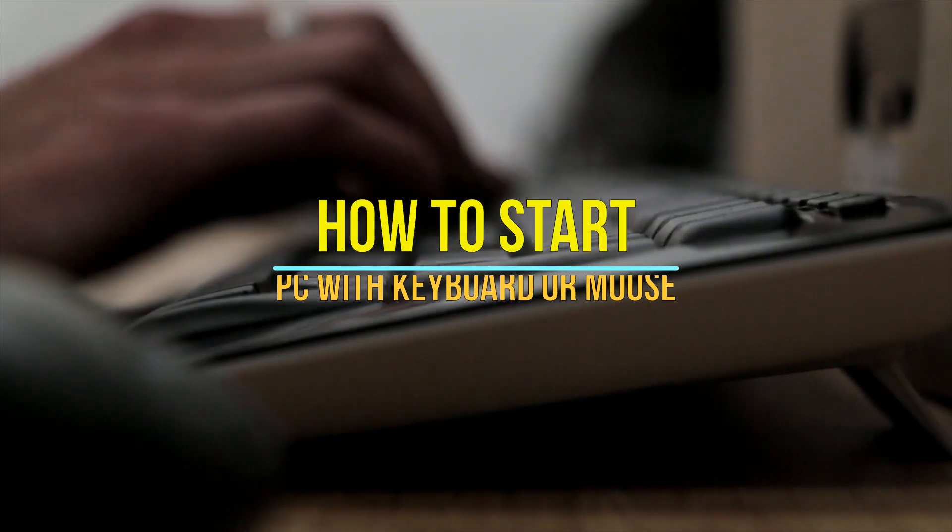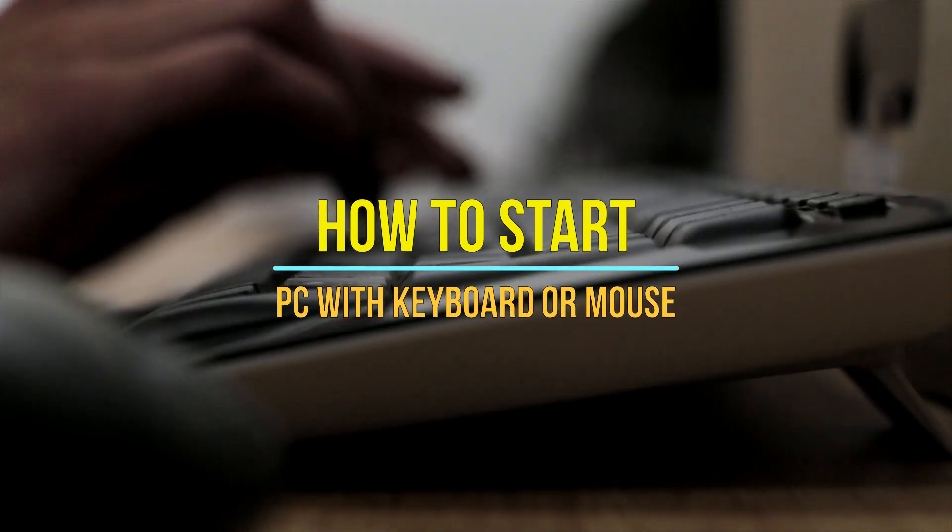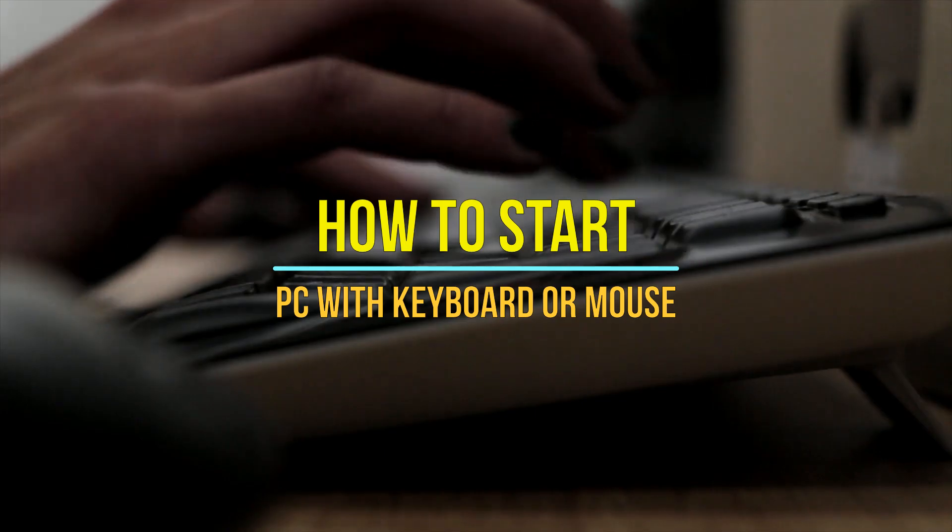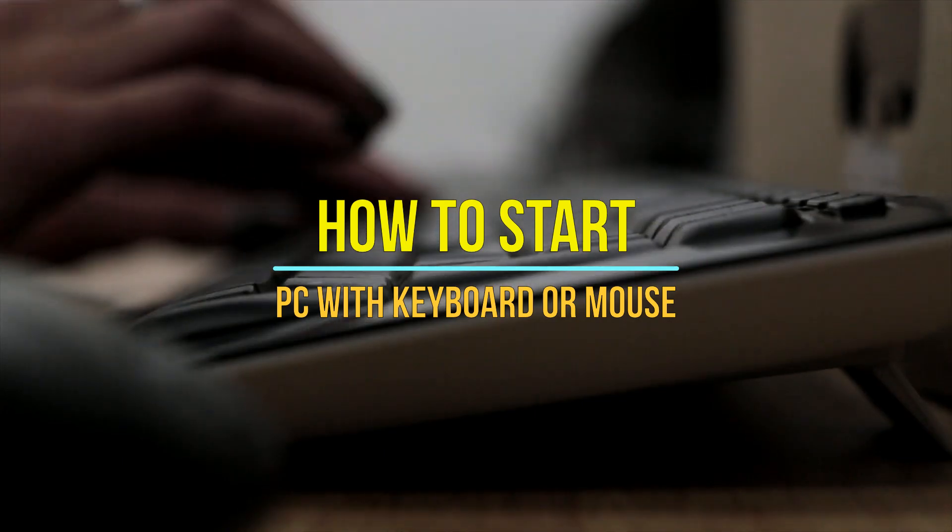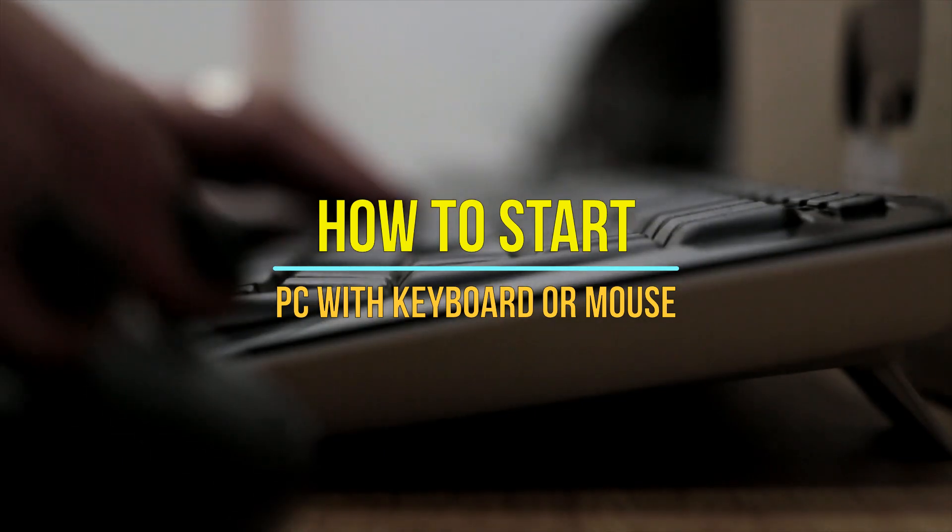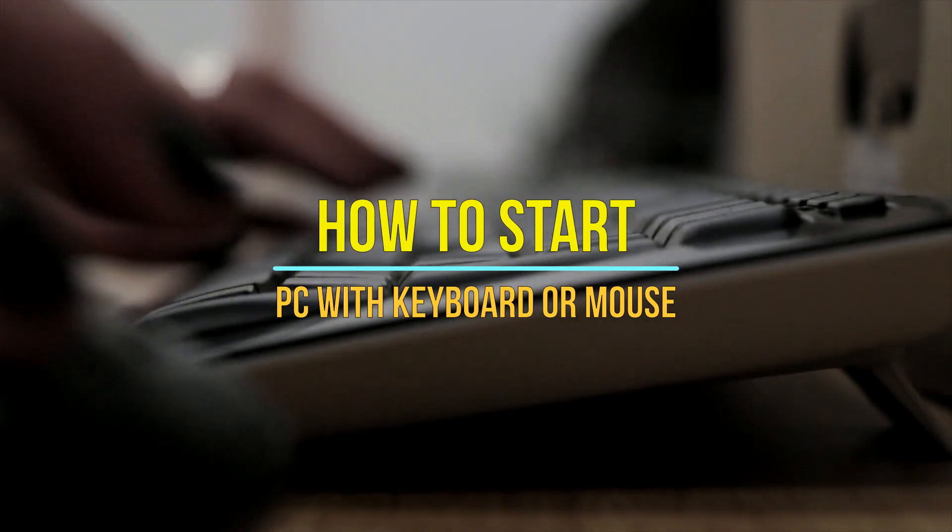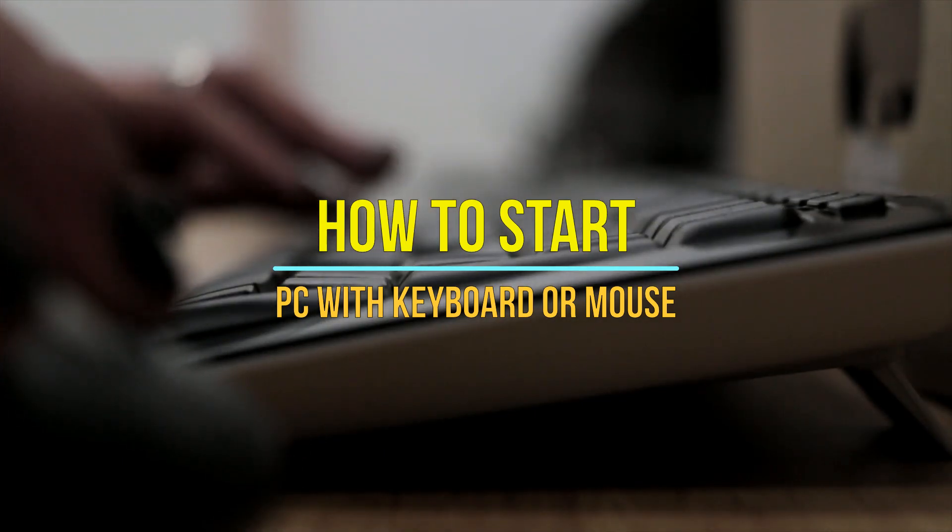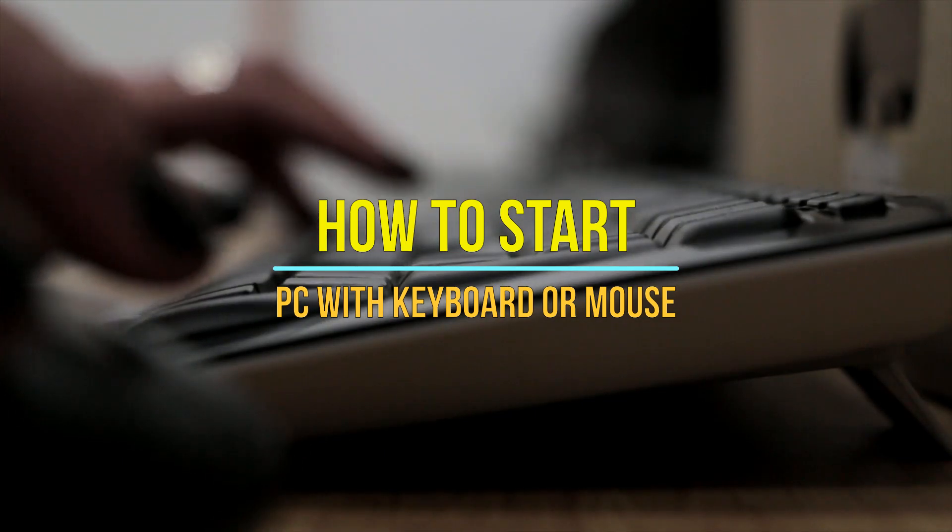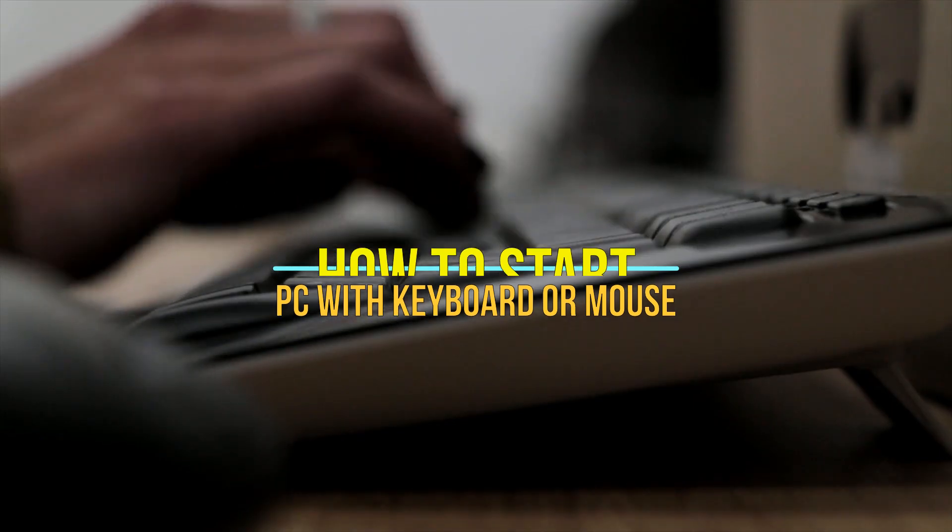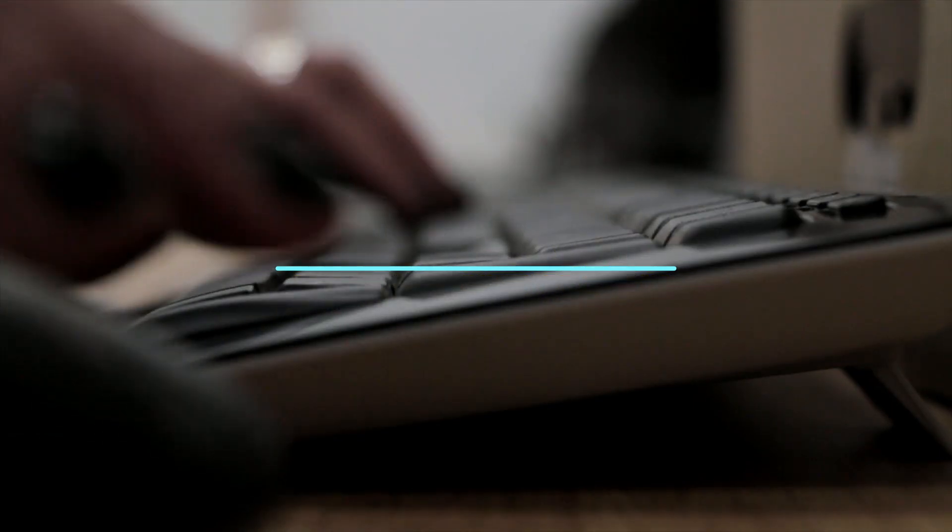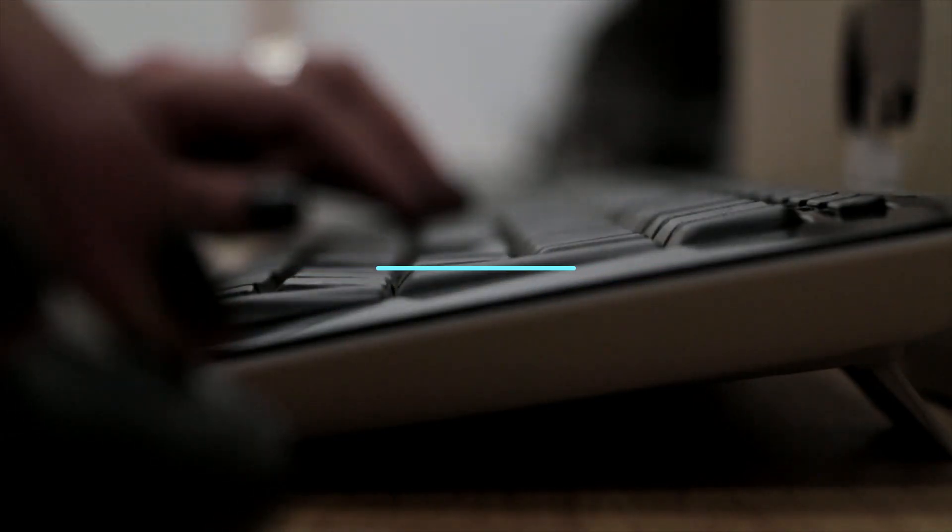Hello and welcome to a new video. Today I'm going to show you how you can power up your PC by just using your keyboard or mouse, which can come in handy if your PC is very deep under your desk, so you wouldn't have to use a power button. So let's begin.